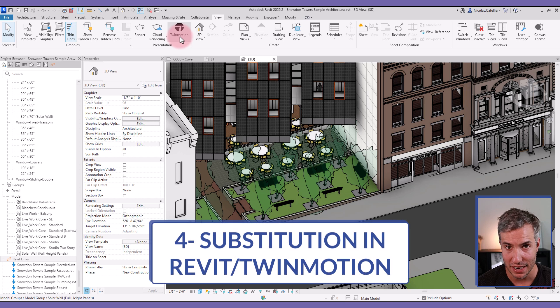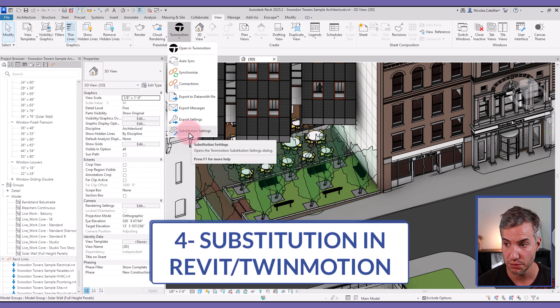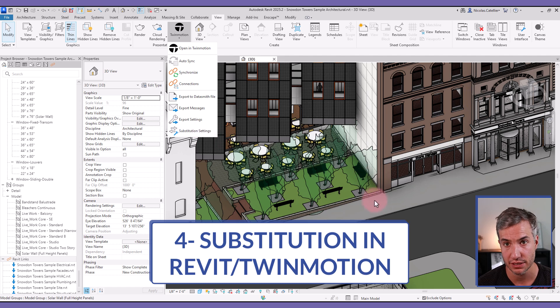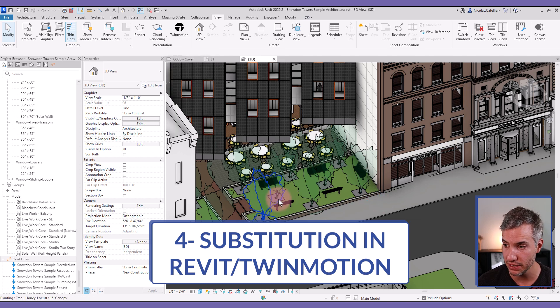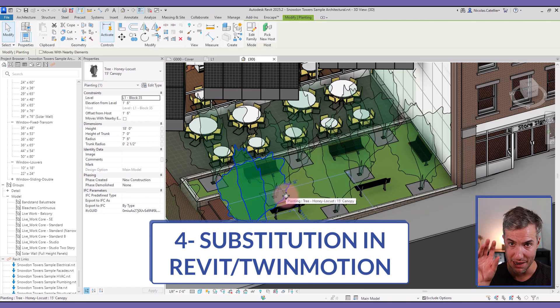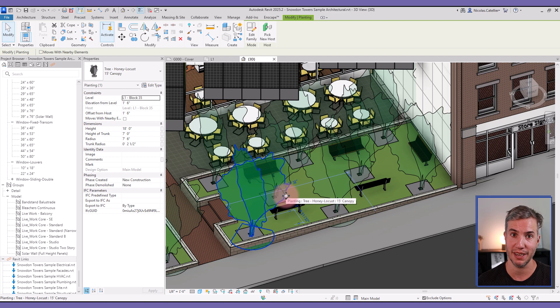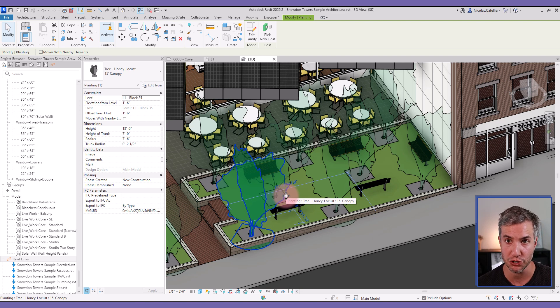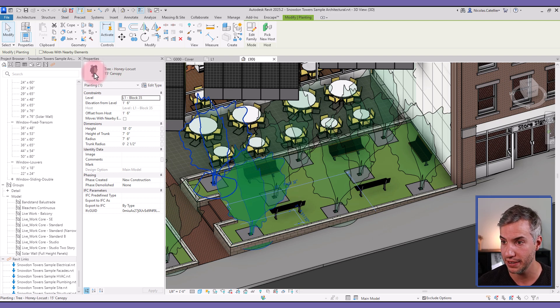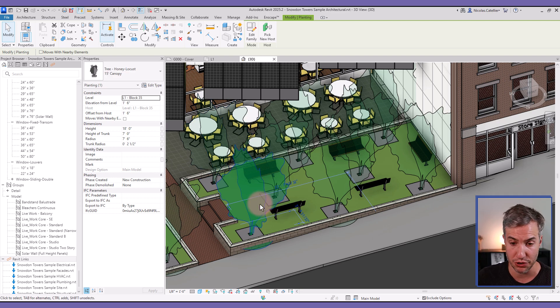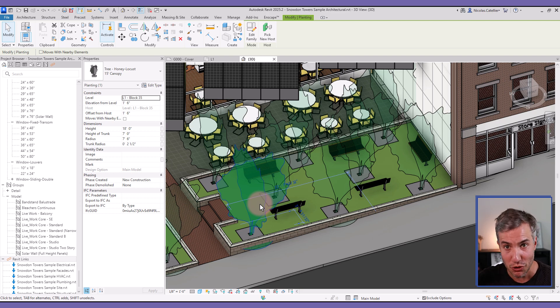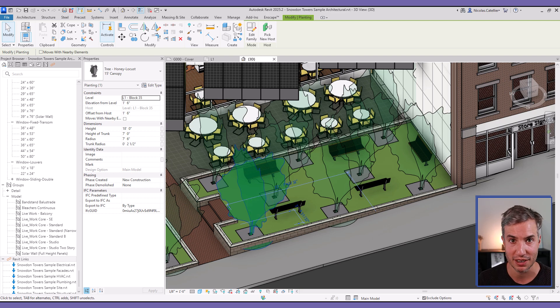Finally, the last update is regarding Twinmotion. They've just added this substitution settings that allows you basically to take a Revit object and make sure that it converts to something that renders well inside of Twinmotion. So for example, you could take this Revit tree and assign a specific tree inside of Twinmotion. So you don't have to map it directly inside of Twinmotion and therefore save a lot of time.